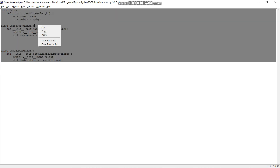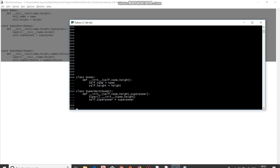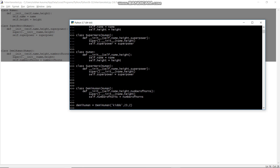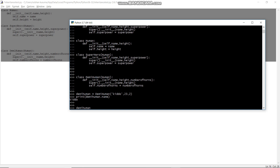Let's copy this and execute it to see what happens. Here is the Python terminal — I'm copying and pasting this. Now let's create an object of DemiHuman. I'm giving it the name 'Kiddo', a height of 23, and a number of horns. Now I'm printing DemiHuman dot name — I didn't even declare name, but the property is already there.